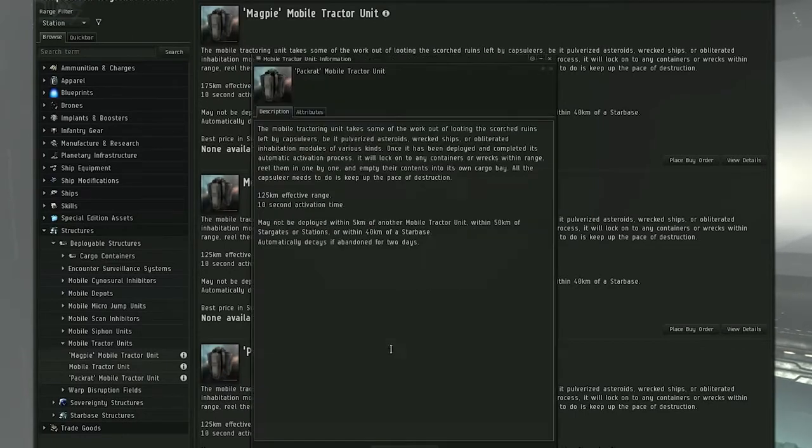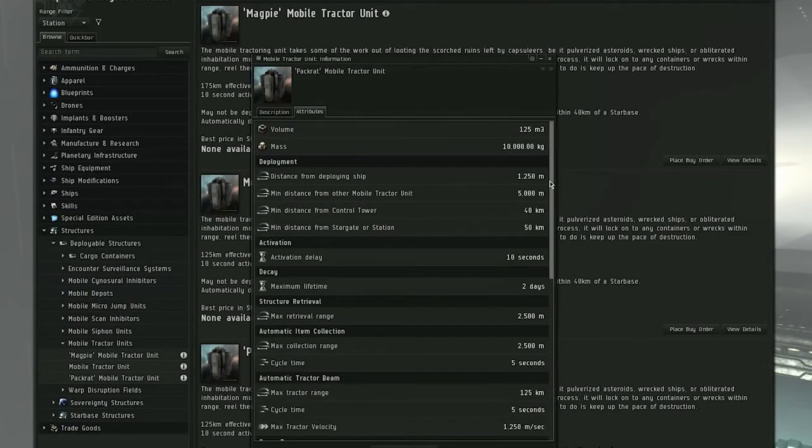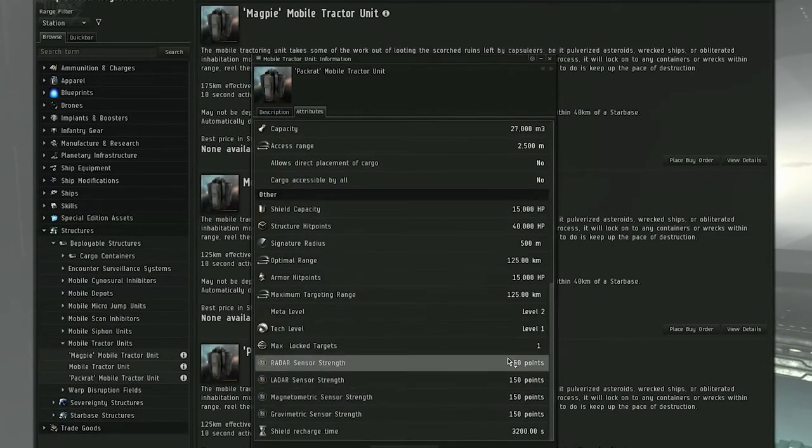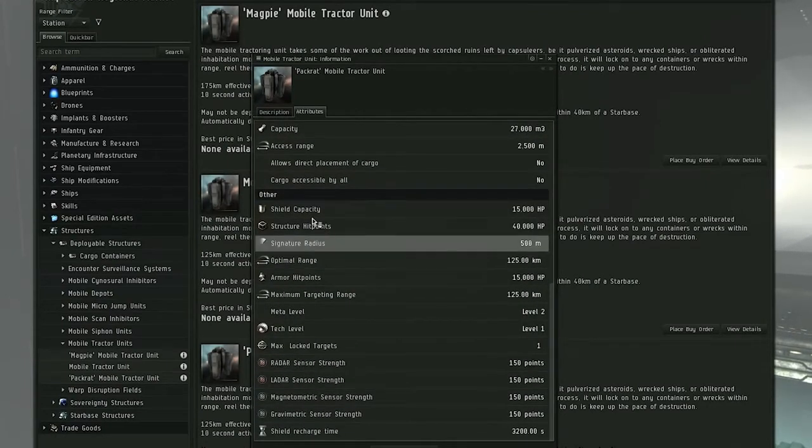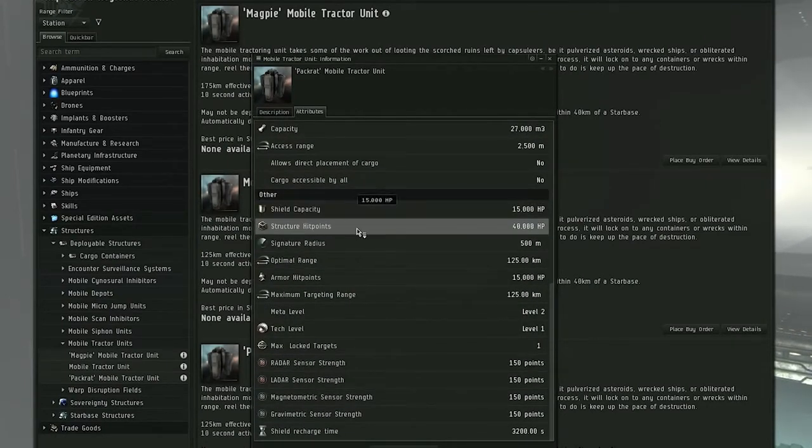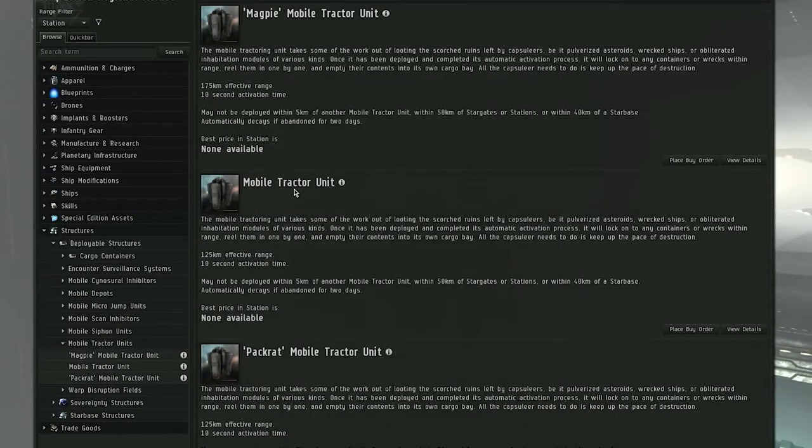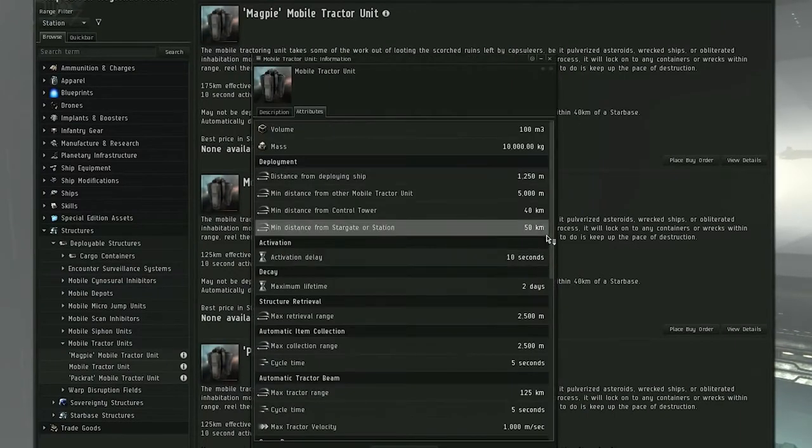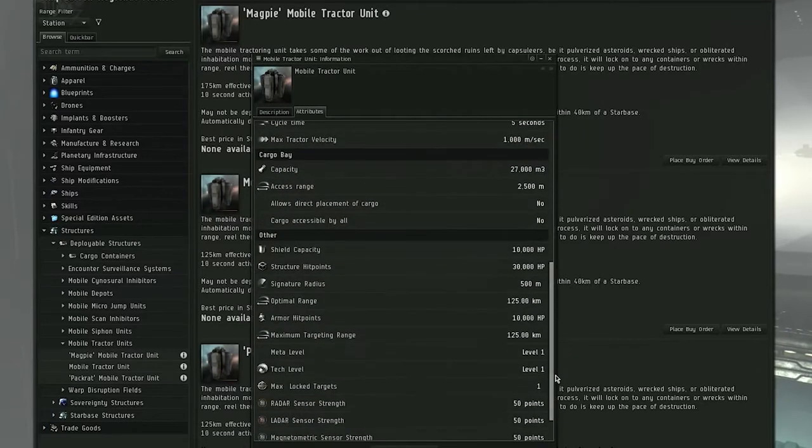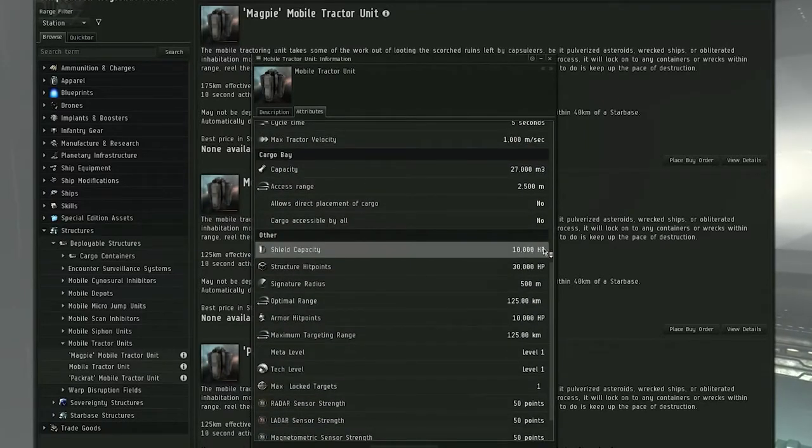This one right here, same as the original range but it has much more hit points. If you scroll down to the area right here, it actually has 70,000 hit points compared to—let's check out the other one—I think it only has 50. Yep, just 50,000 hit points.